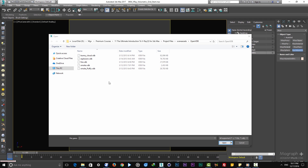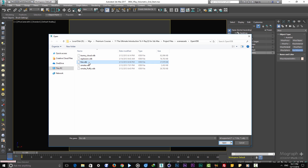Rename the smoke one and smoke two files and make sure to remove the numbers at the end of their names so they wouldn't be considered sequential when loaded. In this case, rename smoke one to 'smoke' and smoke two to 'smoke puffy.' Then select the fire.vdb file.